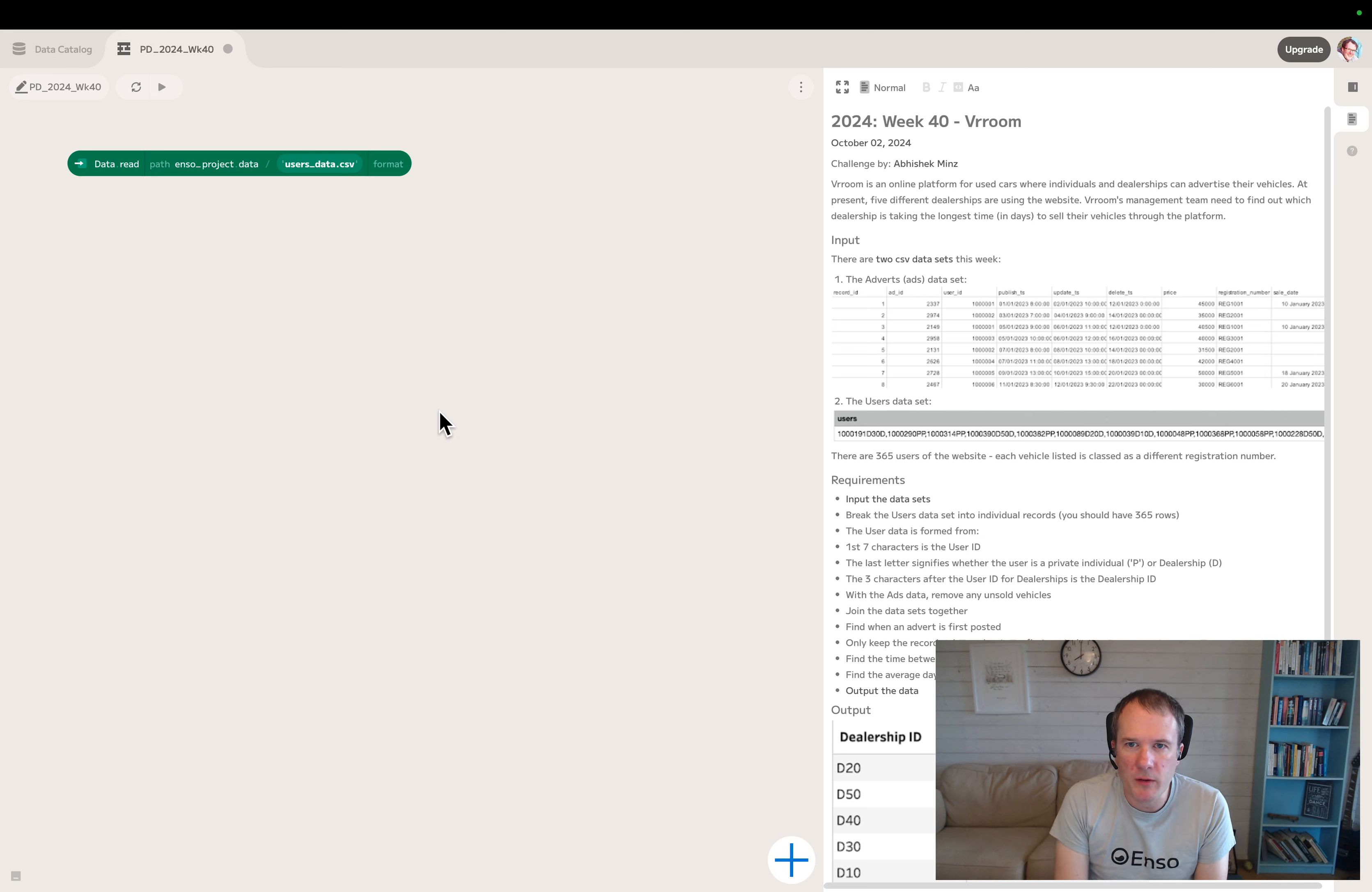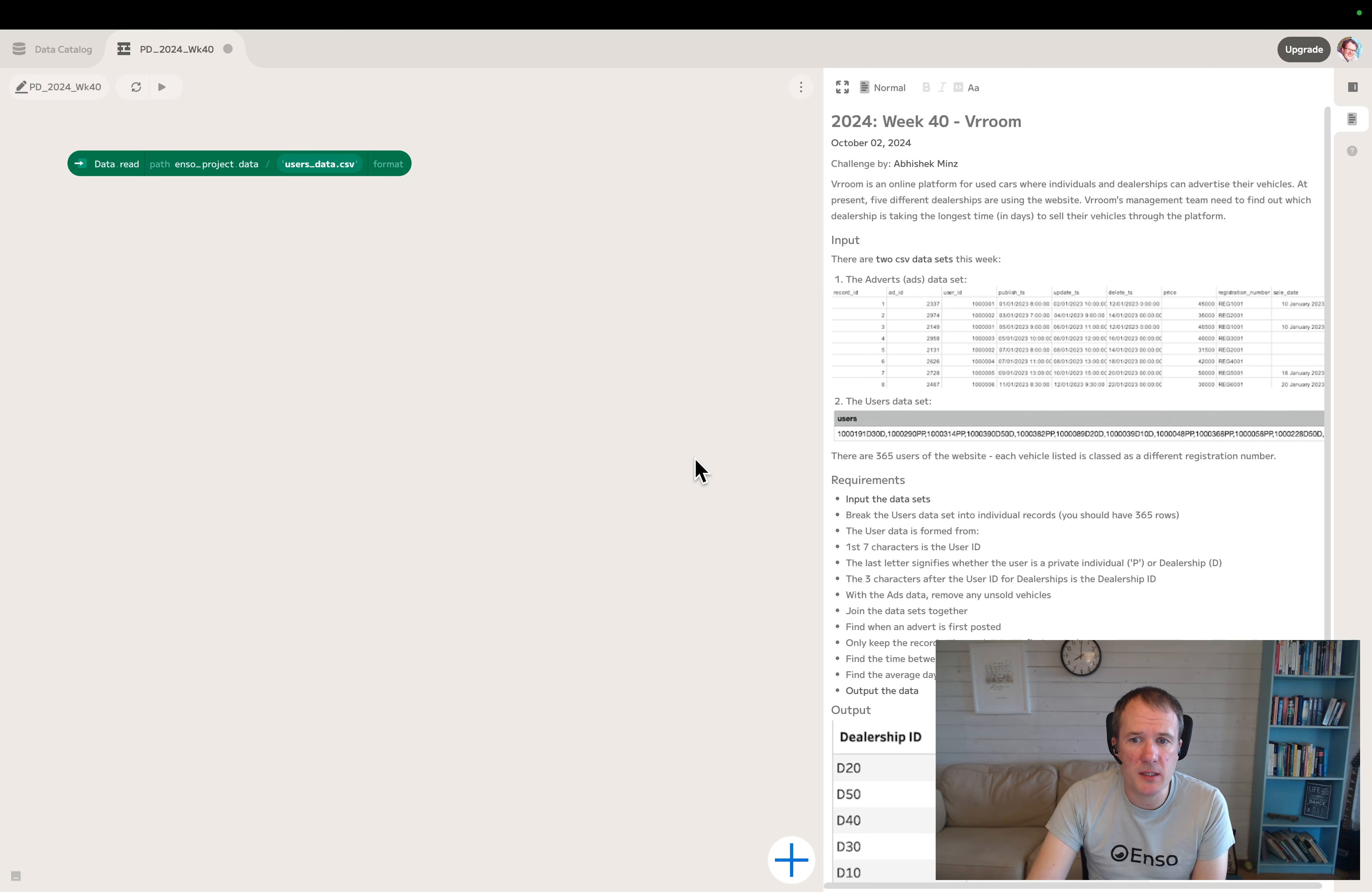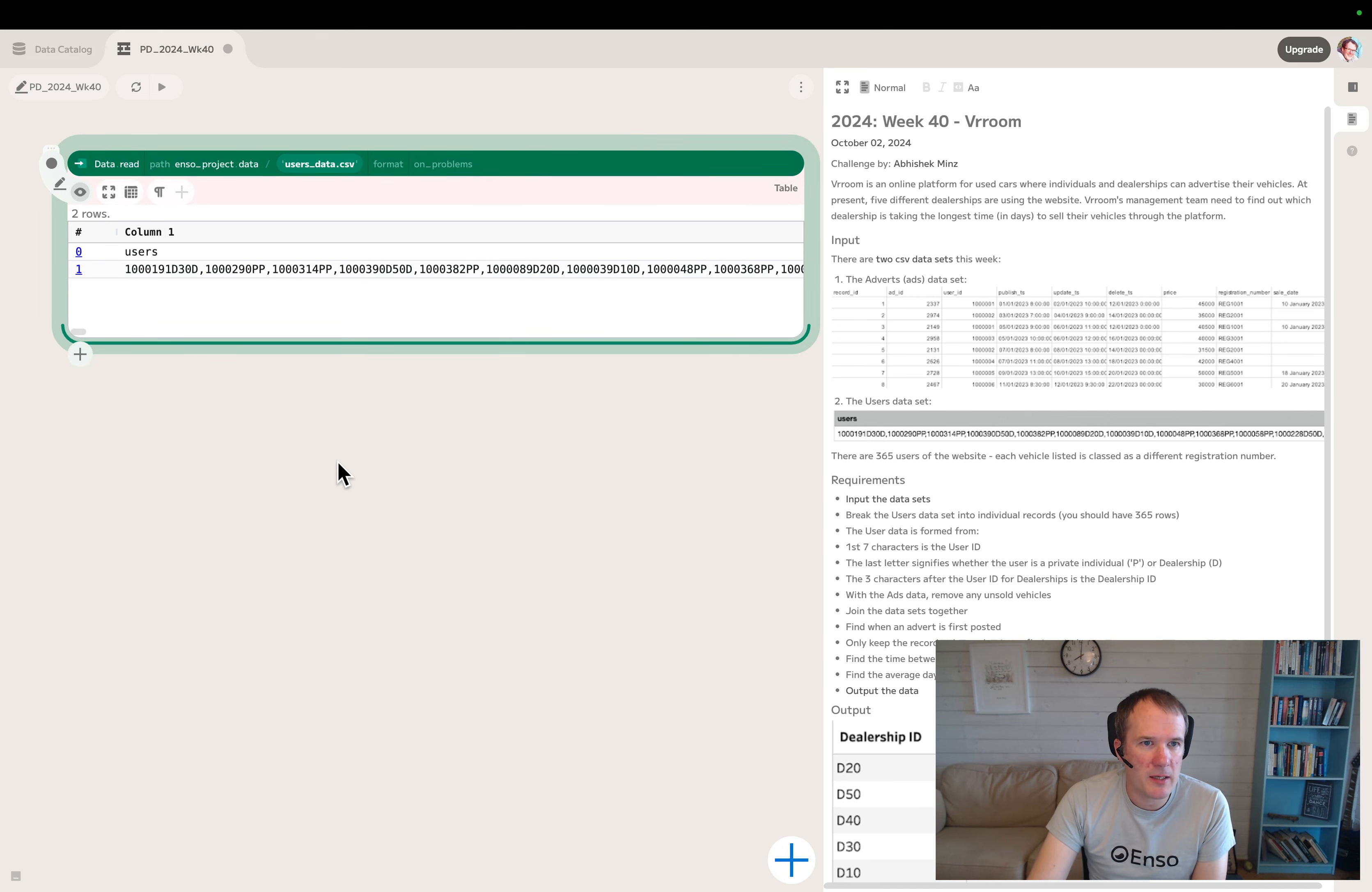We've got two files - a file of users and a file of advert data. The first task is to input the datasets. I've preloaded both CSVs into my Enzo project to make it easier, and I've already configured my data read with the user data. Let's start by looking at this file.